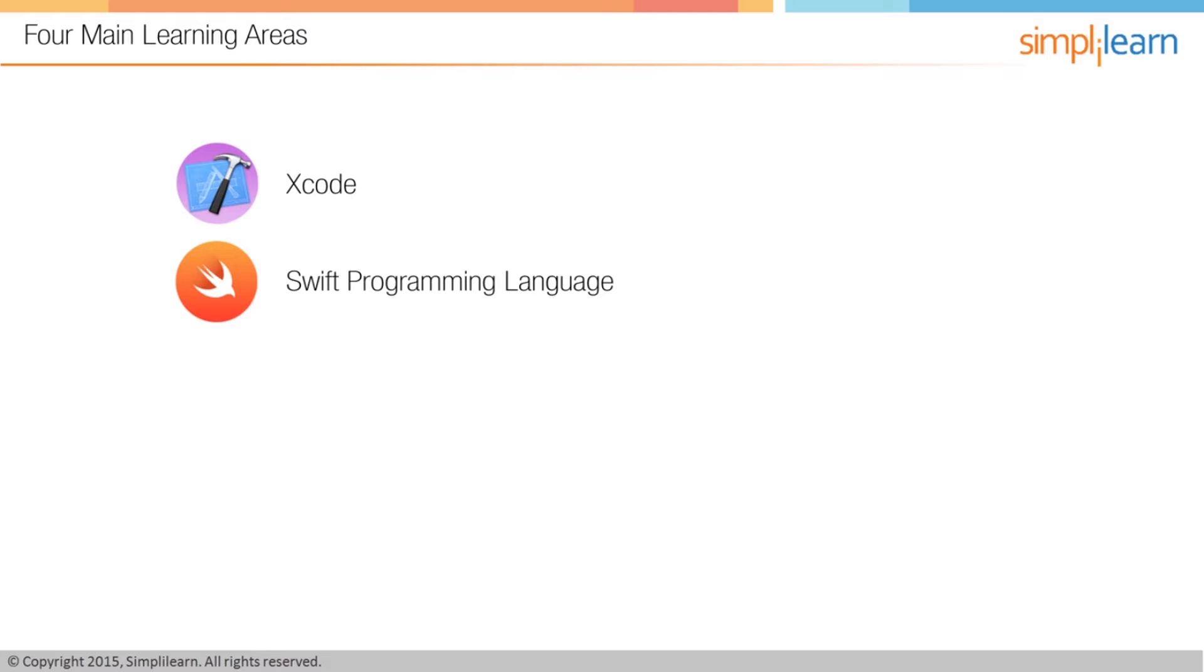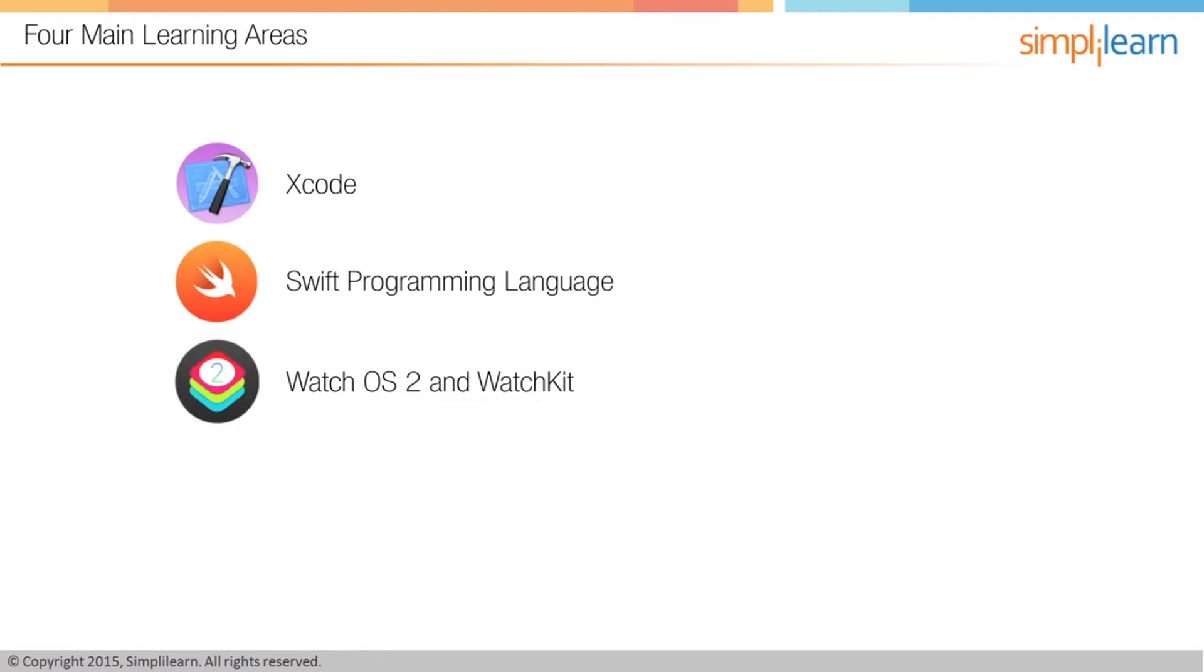Next we're going to learn watchOS2 and WatchKit. Now watchOS2 is the operating system that powers the watch, and WatchKit is the framework that we use to interact with the watch. So strong knowledge of these concepts is critical.